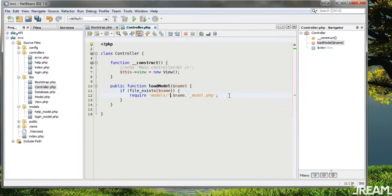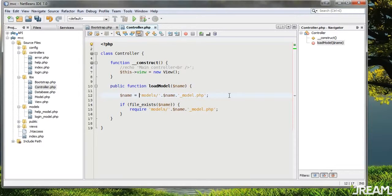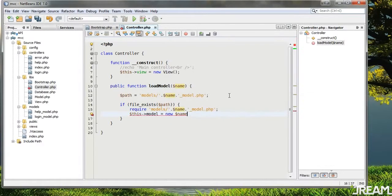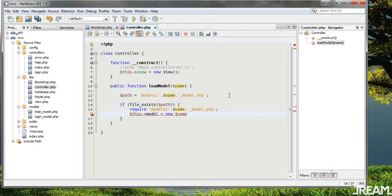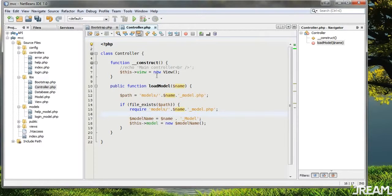The path equals 'models/name_model', so then we can just say load_model('login') and it'll find it. If the file exists we will require it, then we want to instantiate it and say this->model equals new name. We set model_name equals name plus 'model' so we can instantiate it.